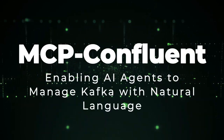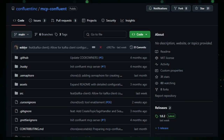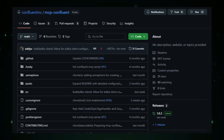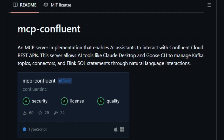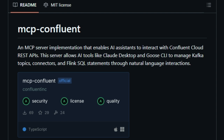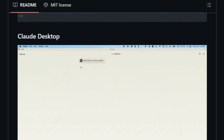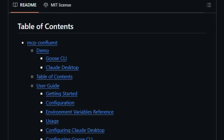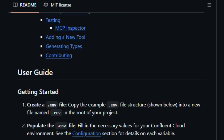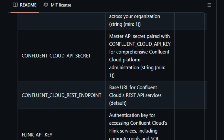Project number five: MCP Confluent — enabling AI agents to manage Kafka with natural language. Imagine instructing your AI assistant to create a Kafka topic, deploy a connector, or execute a Flink SQL statement, all through simple, natural language commands. The MCP Confluent project, developed by Confluent Inc., makes this possible by integrating the Model Context Protocol, MCP, with Confluent Cloud's REST APIs. This integration allows AI tools like Claude Desktop and Goose CLI to interact directly with Confluent Cloud, transforming complex data streaming tasks into conversational interactions. What sets MCP Confluent apart is its seamless bridge between AI models and Confluent's data streaming platform.